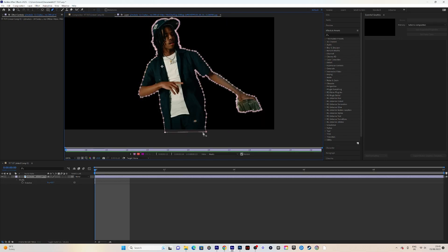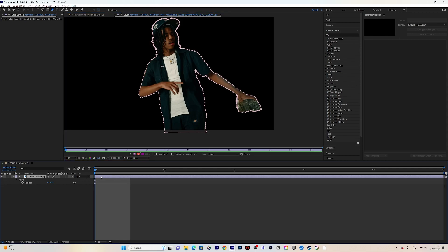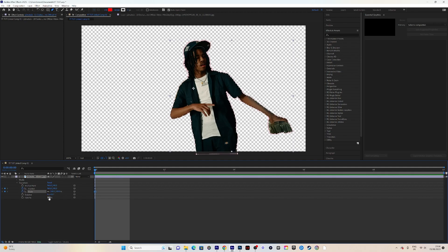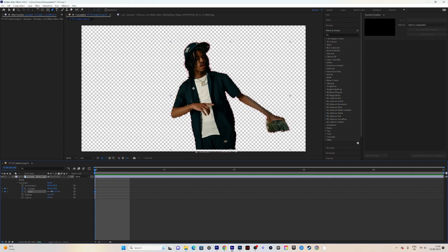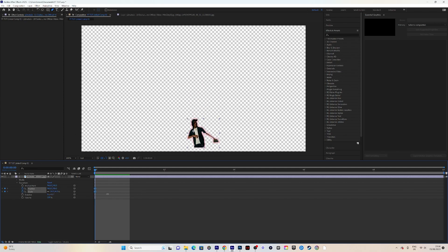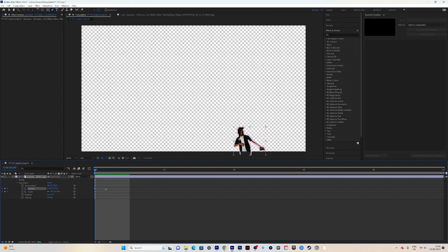Once you've masked your subject, go to the bottom left to Transform and keyframe position and scale at the start of the clip. Make your subject smaller because we want it to pop into the screen. You can position it however you want or even add rotation, but today we're keeping it simple.